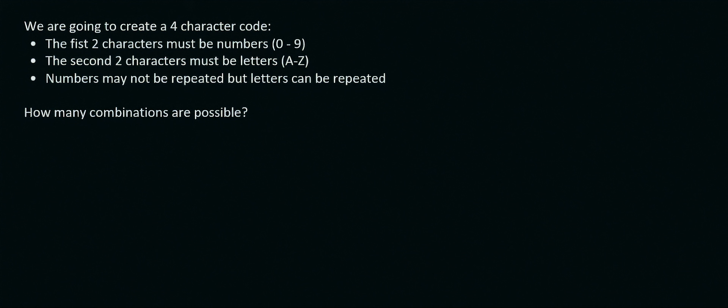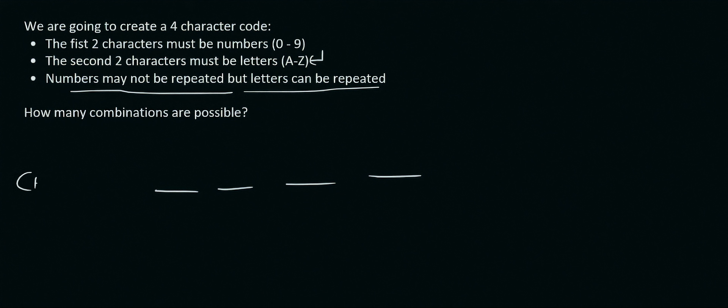Then the second two characters must be any of the letters between A to Z. They say that numbers may not be repeated, but letters can be repeated. So that's going to affect us. Now we have, and then they say how many combinations are possible. So that will be our choices.